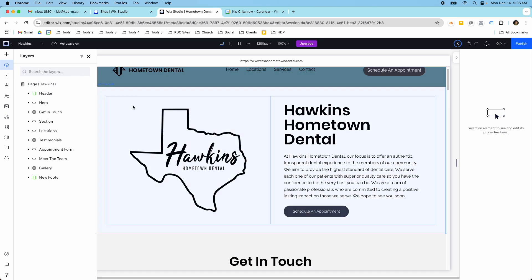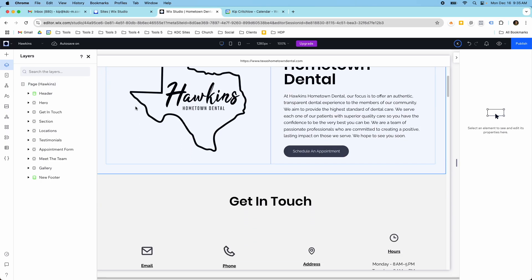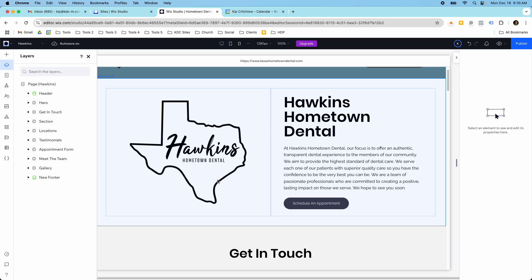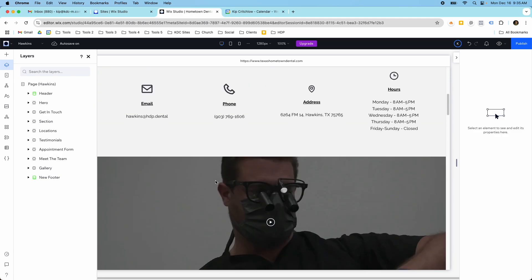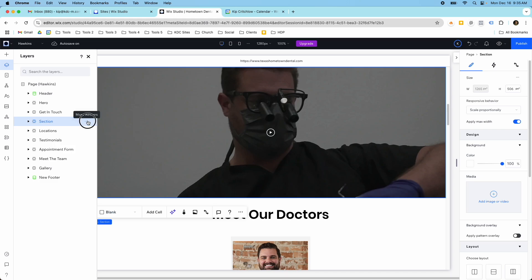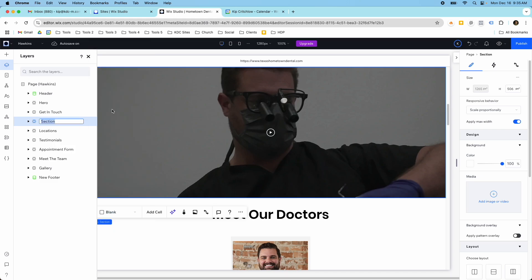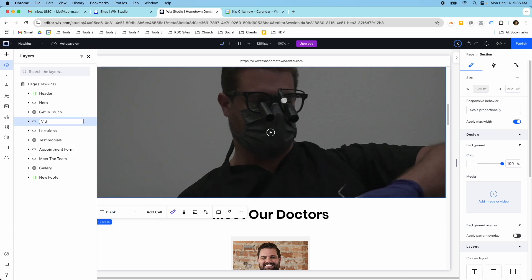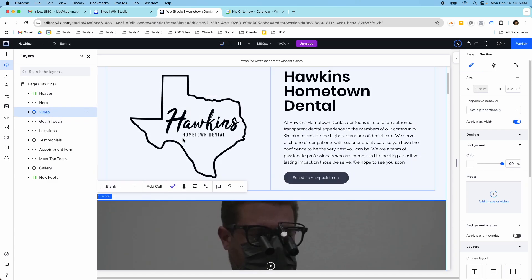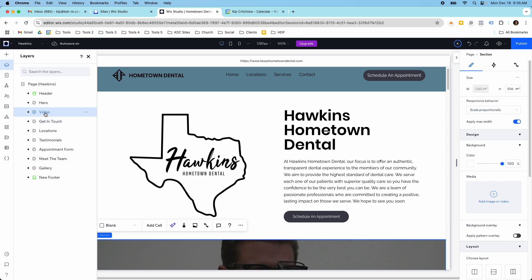I've got my Layers panel open over here on the left, and I want to move this video up above this Get in Touch section. All I have to do is grab the section with the video — and I should probably rename this to Video so I know what section it is. I just have to grab this and drag it up. Now this section is above my Get in Touch section.